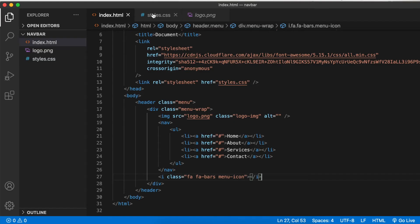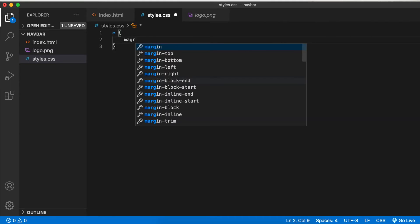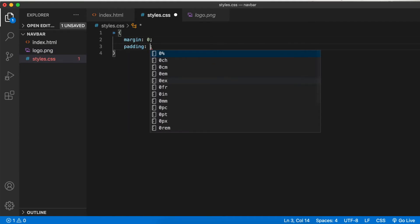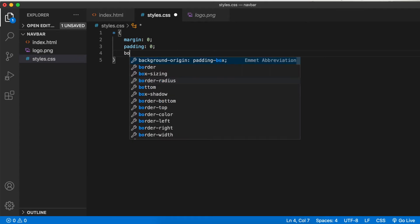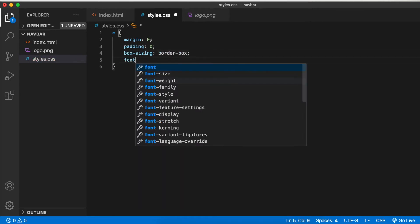Open styles.css and add some basic universal styles like margin 0, padding 0, box sizing border box, and font family sans serif.